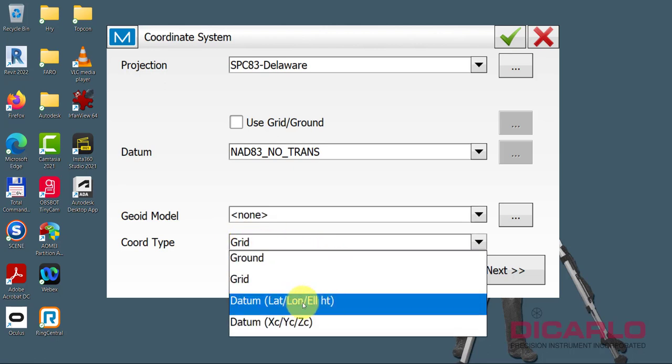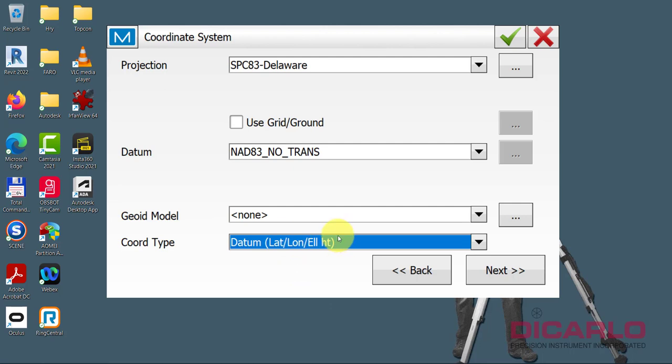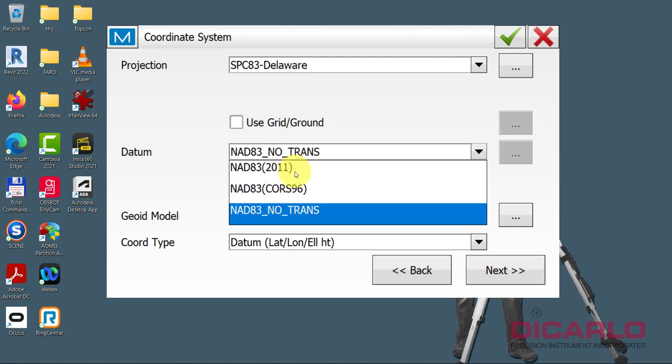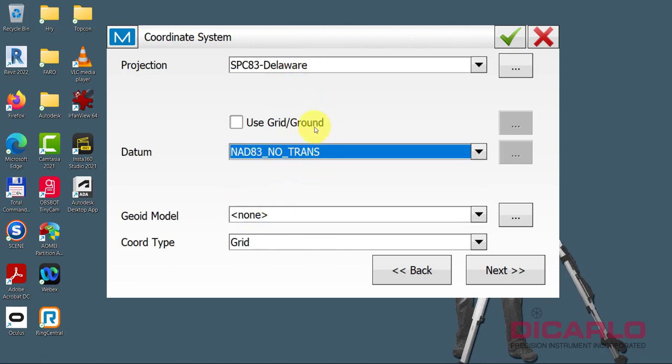Our datum, because we were in Delaware, we were connected to the GPS network. As long as it says NAD83, no trans. No trans actually translates one to one to WGS84. So you don't have to go looking for it and changing it. So WGS84 is the NAD83 no trans. So this is already met. We don't have a geoid. And we want to do latitude, longitude.